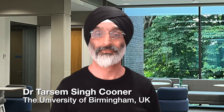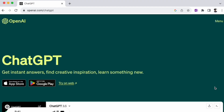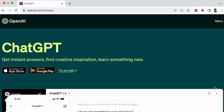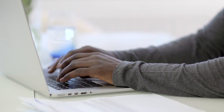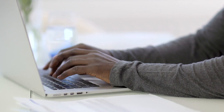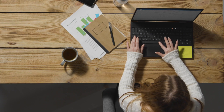Hello friends and welcome back to my channel. In this video we're going to explore what is ChatGPT and how can you use it to learn the fundamentals of academic writing in your studies.